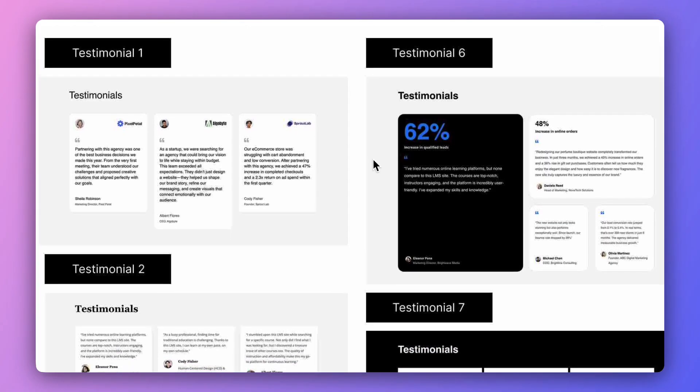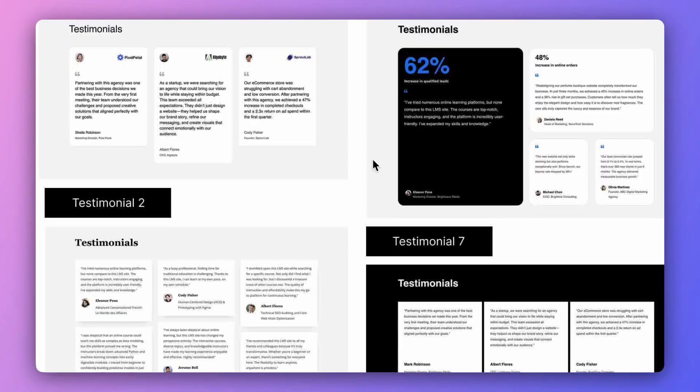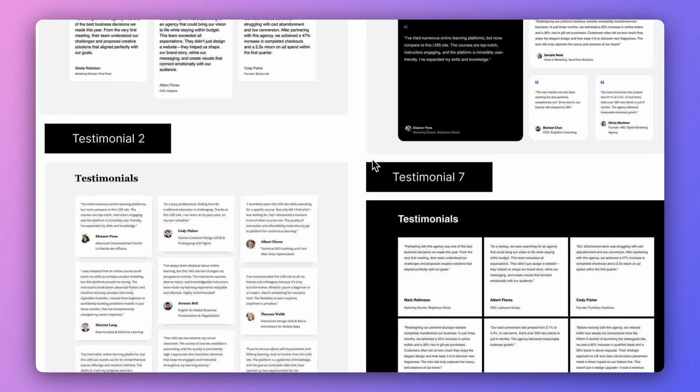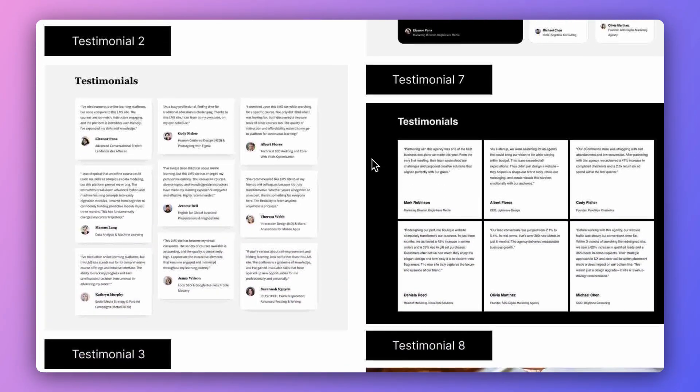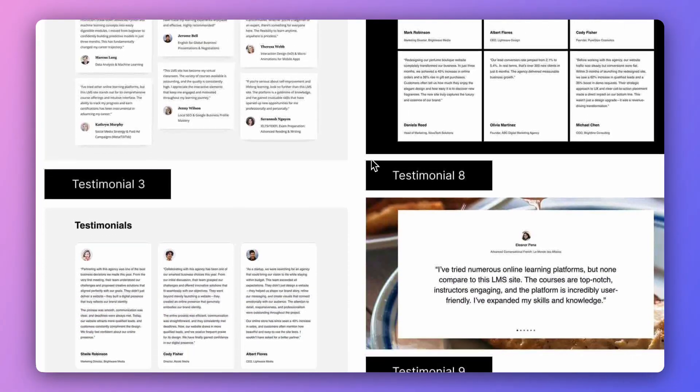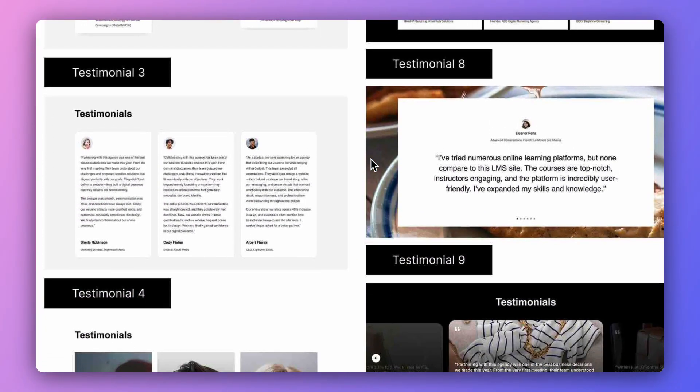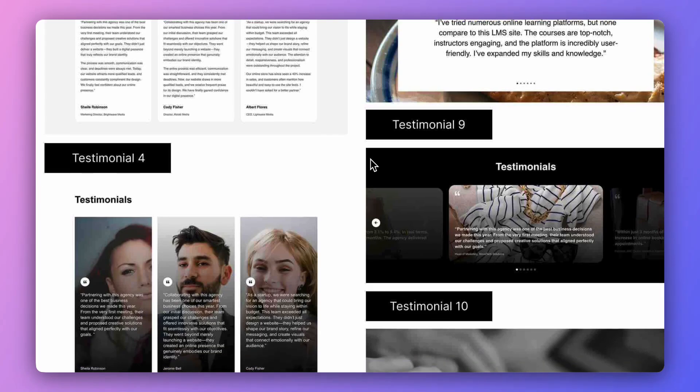Divi 5 makes it simple to add social proof that actually looks good on your WordPress website. Today we are looking at something every Divi designer would love — 10 stylish testimonial sections for Divi 5. The best part: you can download and import them into your WordPress website for absolutely free. These layouts are crafted for clean typography, balanced spacing, and strong contrast so your testimonials will instantly look professional right out of the box.